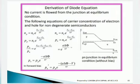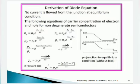For hole concentration, pp = Nv · e^((EVn − EF) / kT). At equilibrium condition, the state of the pn junction is depicted in this diagram, that is, without bias.